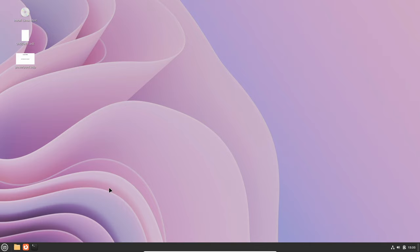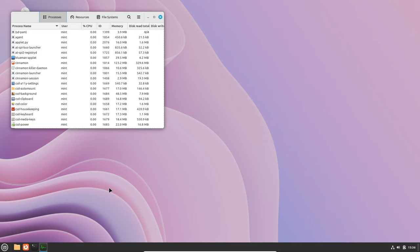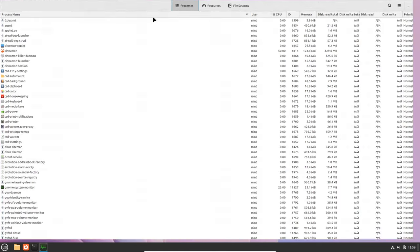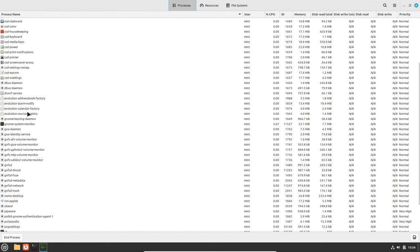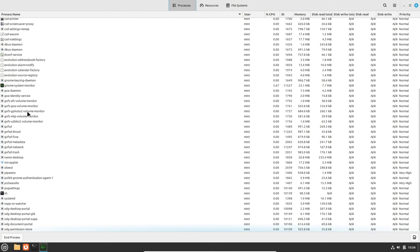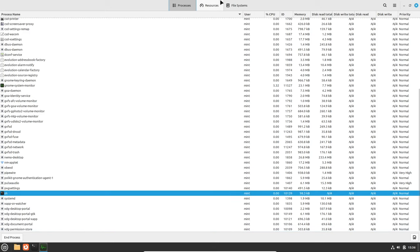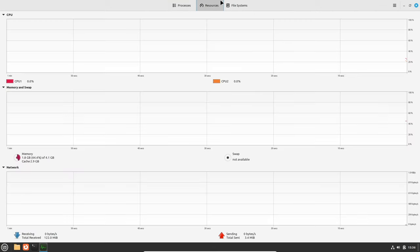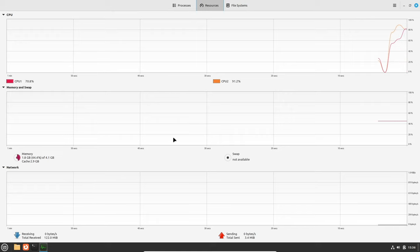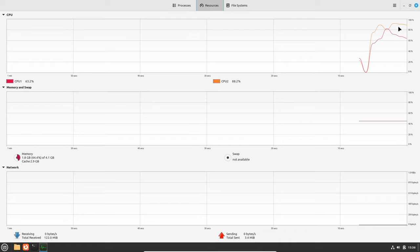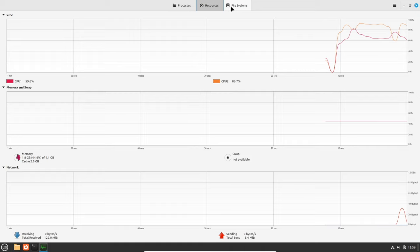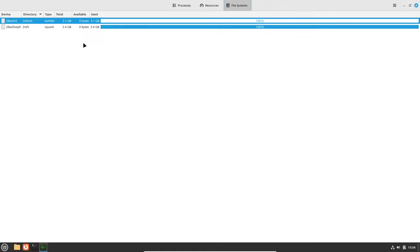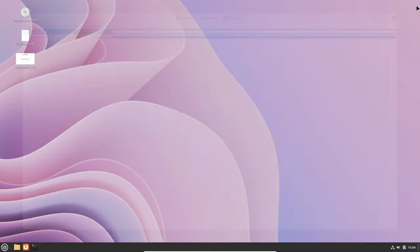Let's see system monitor. This is the task manager of the future five years ago. Wow look at all this stuff. They have CPU, memory, swap. Let's see file systems, okay that's crazy.